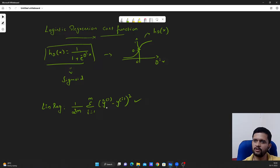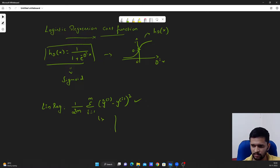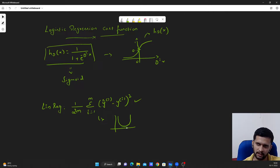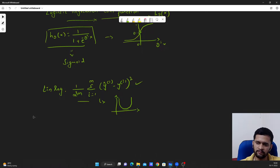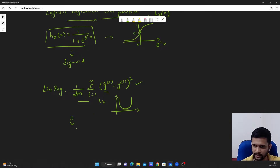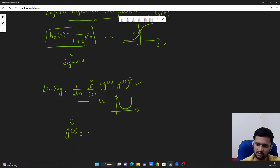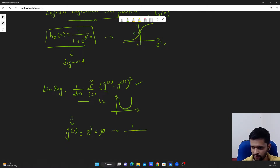This is our cost function for linear regression, and this gives us a beautiful convex-shaped curve so that we can arrive at the global minimum while we optimize the theta values to minimize this cost. But the problem is if we blindly apply it to logistic regression, y-hat here is not theta transpose x — instead it is 1 by 1 plus e to the power minus theta transpose x.